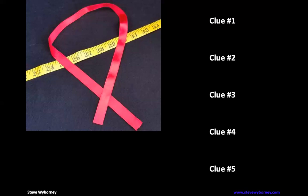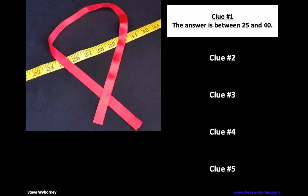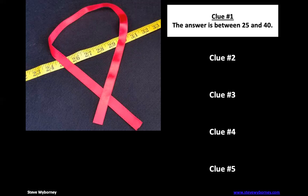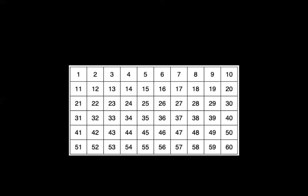All right, do you have your estimate written down? Let's go. We have five clues this time. The first clue is the answer is between 25 and 40, so that means it's between 25 and 40 inches long. I did a number chart to 60 here. Now, if it's between 25 and 40, that means it can't be 25 and it can't be 40.